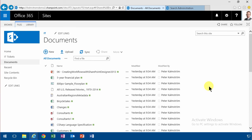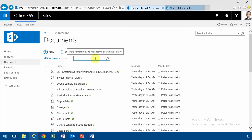Hi, I'm Peter Kalmström of Kalmström.com Business Solutions. In this demonstration I'll talk about the find a file search box that's in every document library, and in every list there's a find an item there.